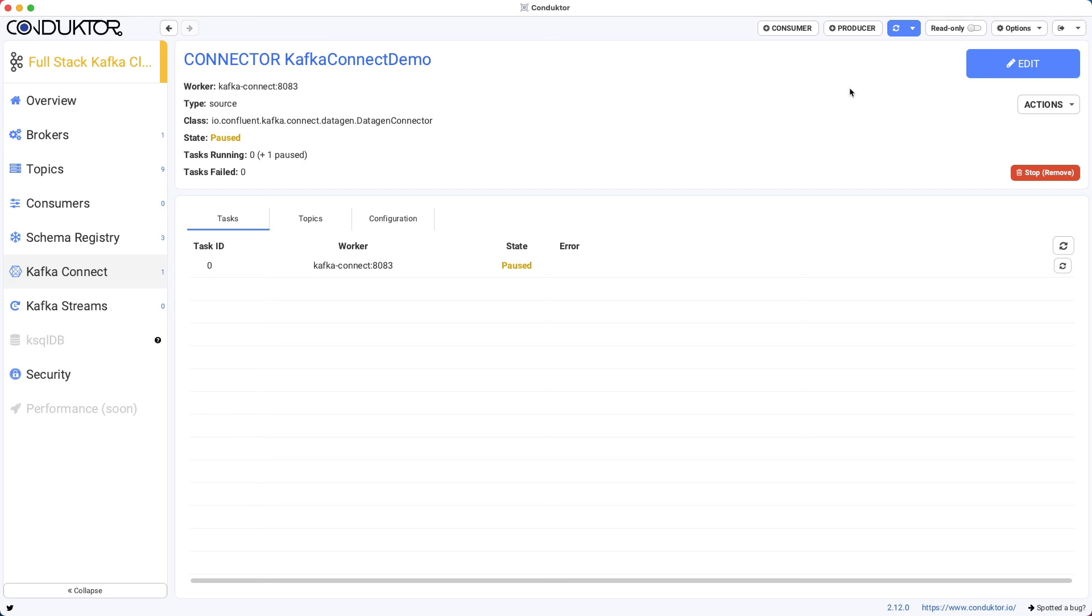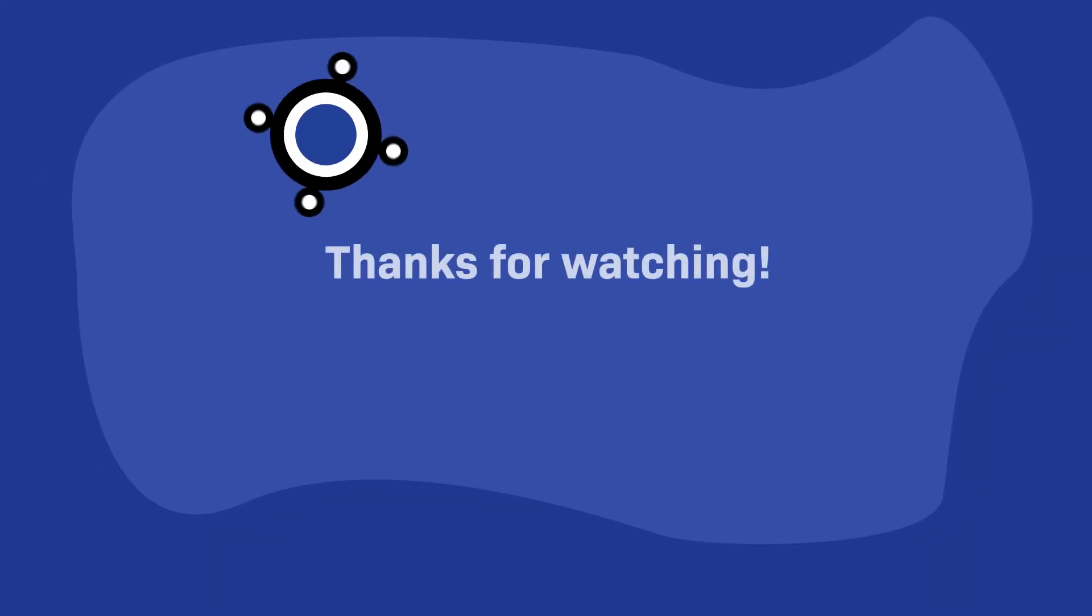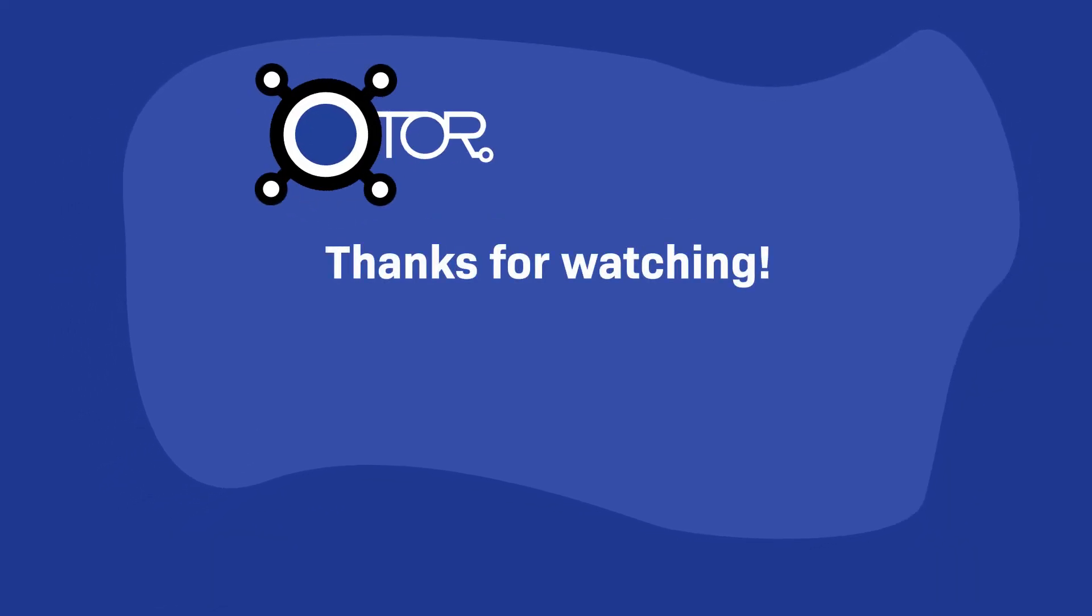So I hope you liked this lecture, and I will see you in the next lecture.